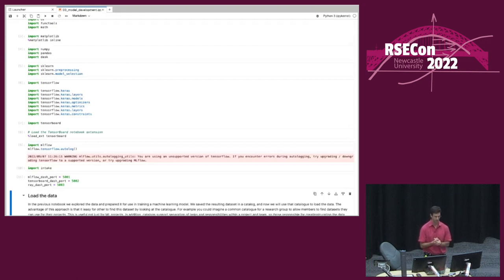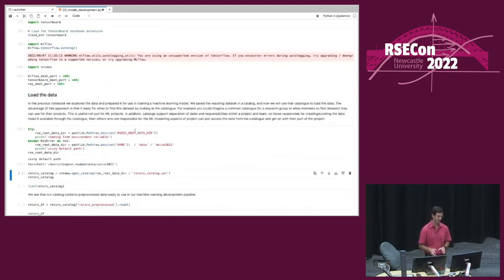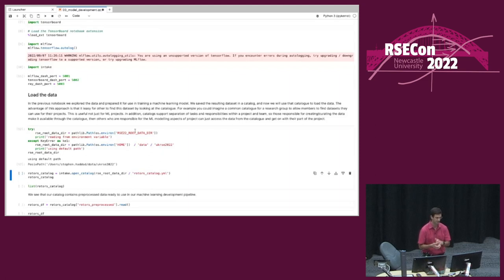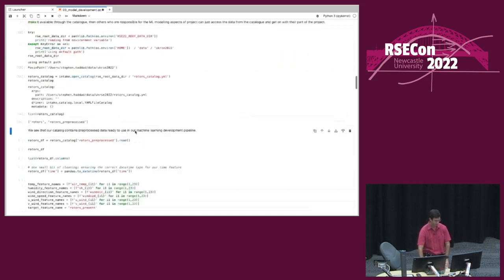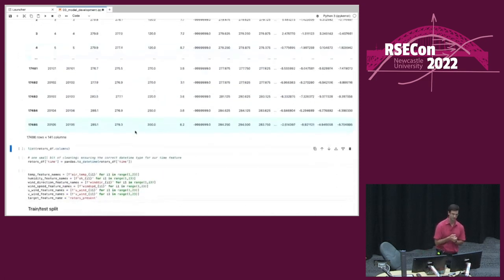We're loading our data — making use of what we did in the previous notebook. Rather than going through all the steps of pre-processing, we're just loading from our catalog, which has our pre-processed data ready to use. This supports separation of concerns between RSEs and researchers using machine learning models — they can focus on training an appropriate machine learning model and developing architecture appropriate for the problem. Now we've got the rotors pre-processed data in memory, all clean and ready for machine learning.